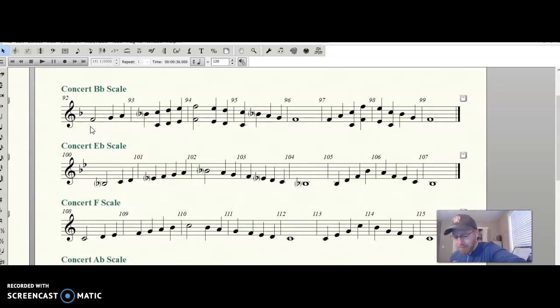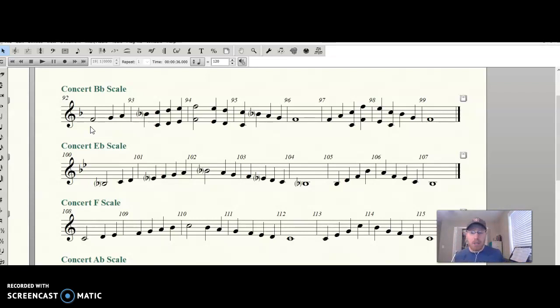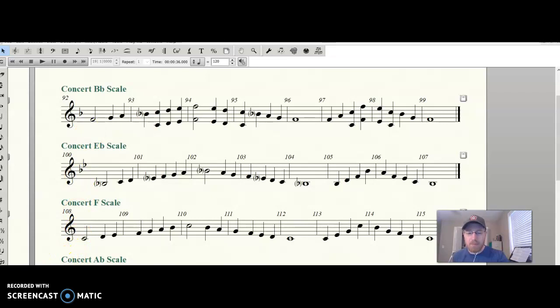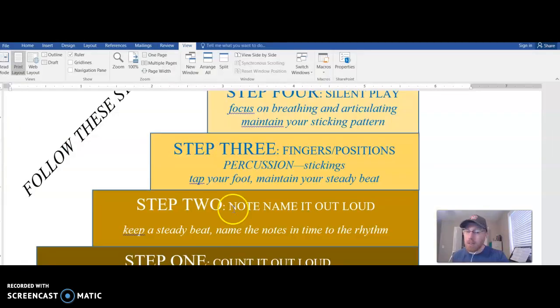Okay, great job. Go ahead and take the time to practice through your note names with fingerings until you feel really comfortable with that.